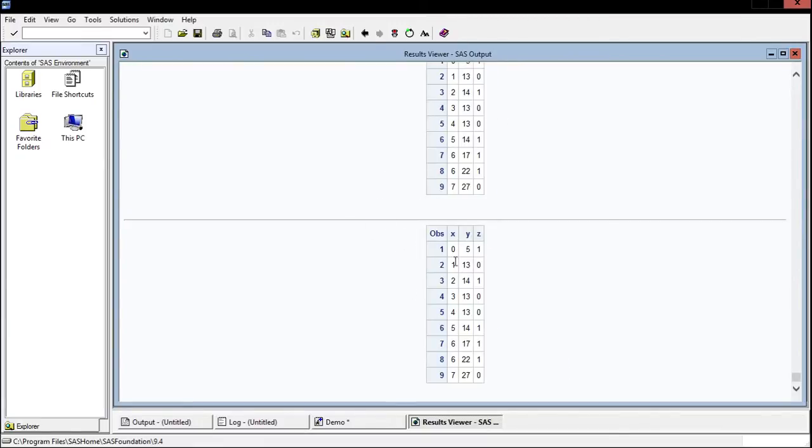I've run things before, you can ignore everything above the line, but this shows us that we have nine observations. Here are variables X, Y, and Z, and these are the observations for those specific variables, which is very nice.